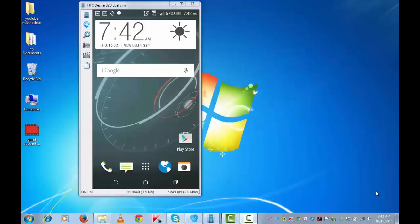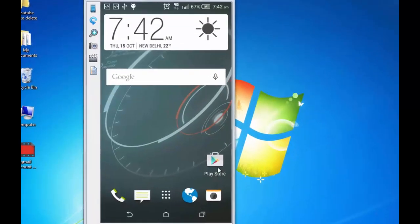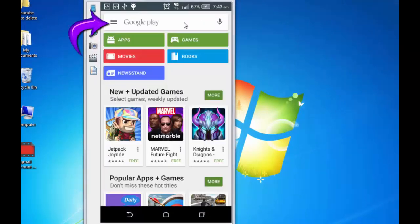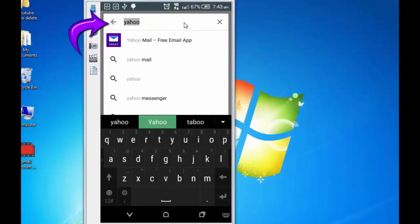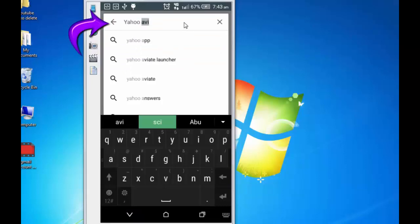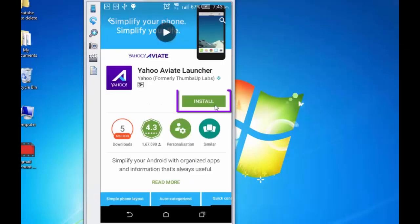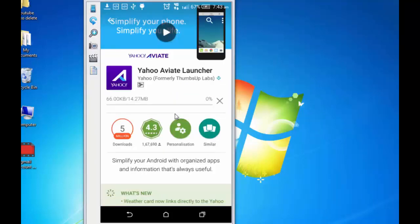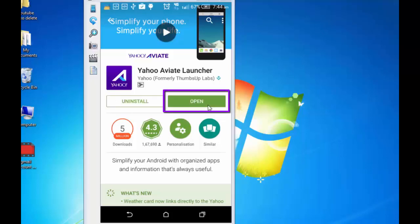For ease of this tutorial I have connected my Android device with this computer. I am going to Play Store, search for Yahoo Aviate, Yahoo Aviate launcher. Install, accept. It's a 14 MB file.